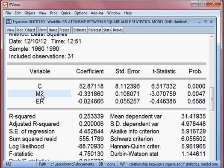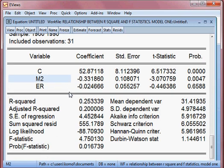The guideline is that at least 50% of variables should be significant to have a good regression model. Here, out of two variables, one (M2) is significant — that is 50%. So we are happy about it.